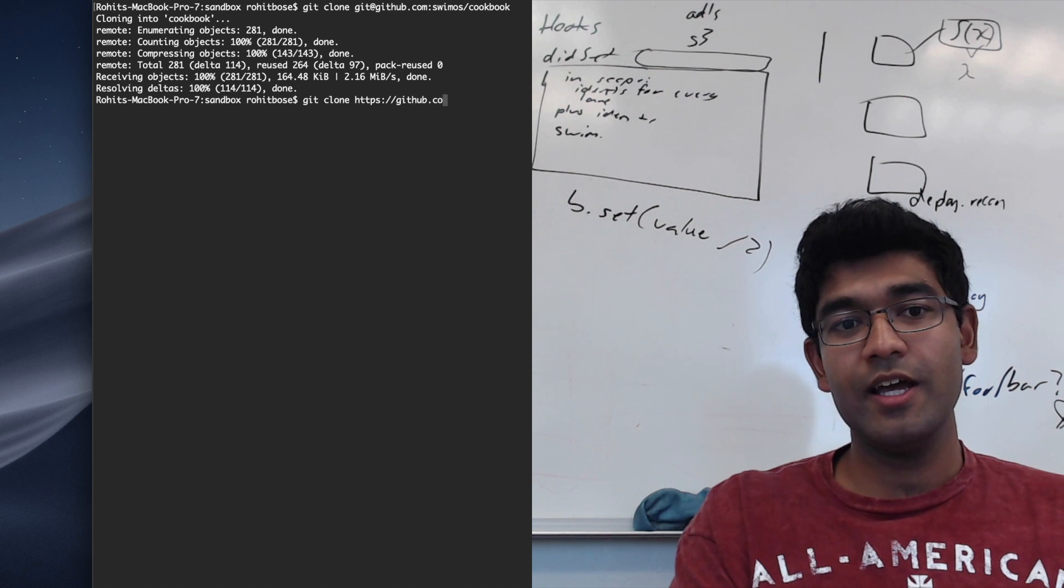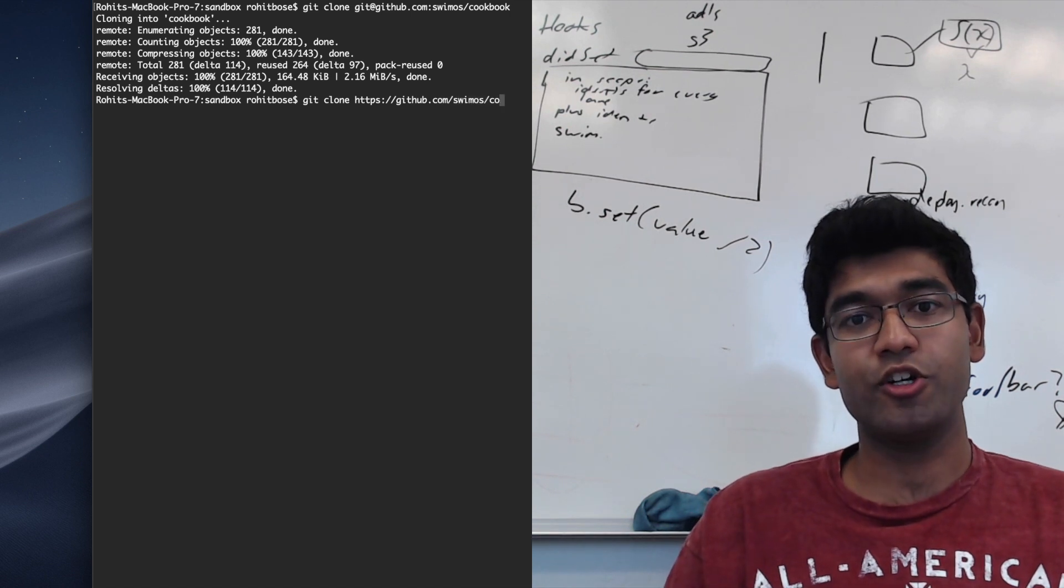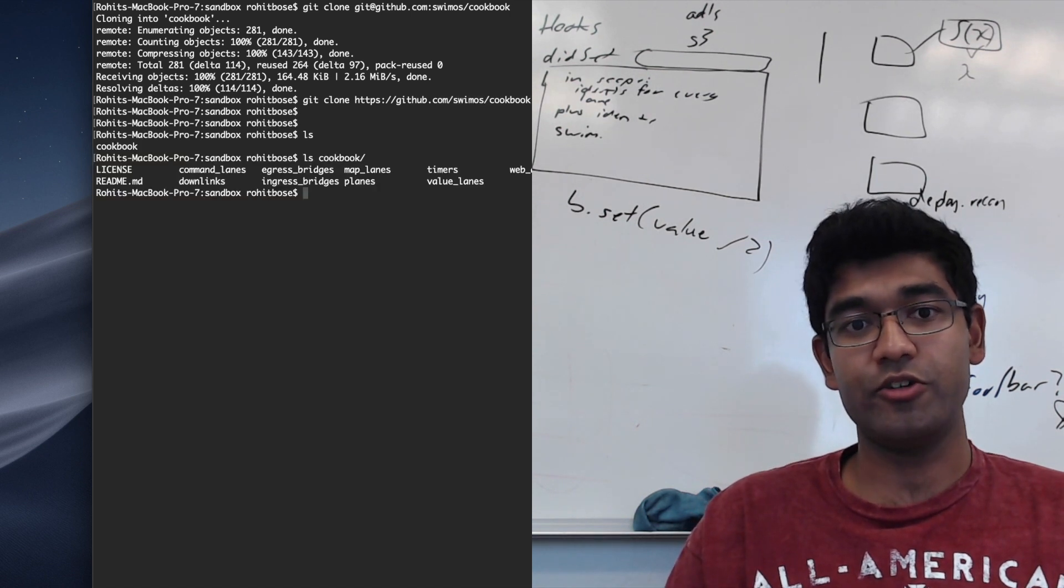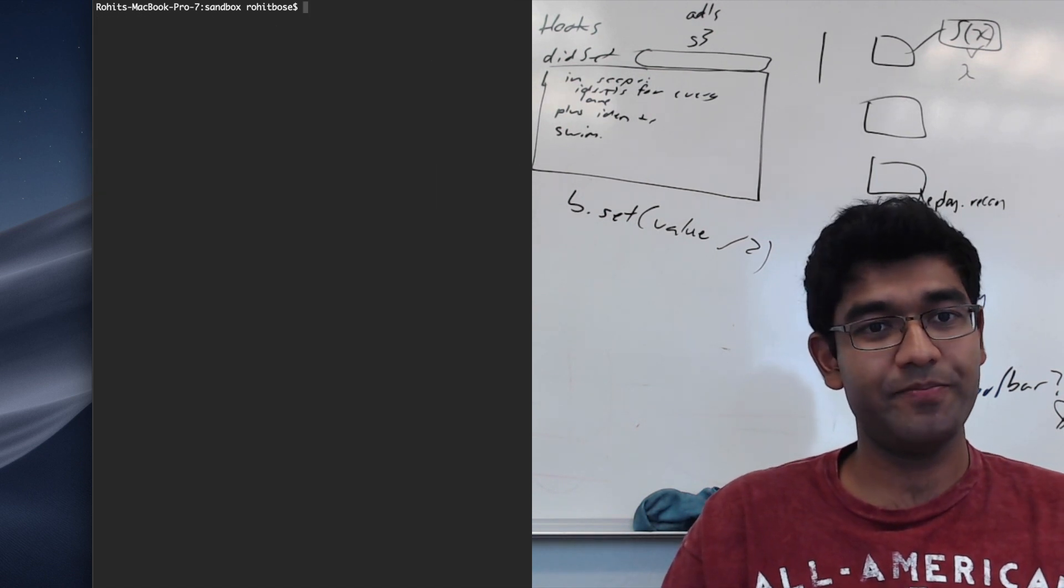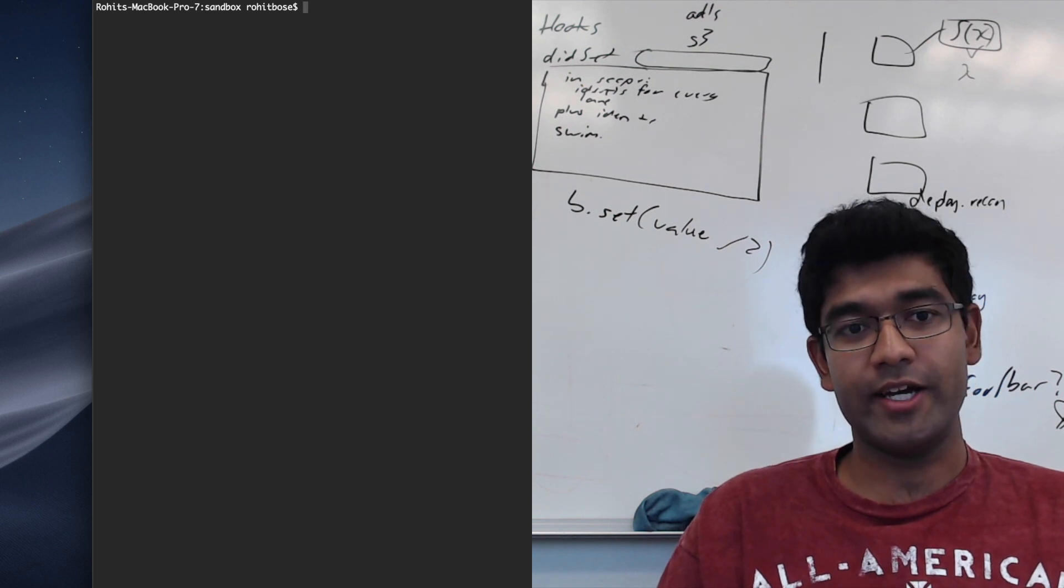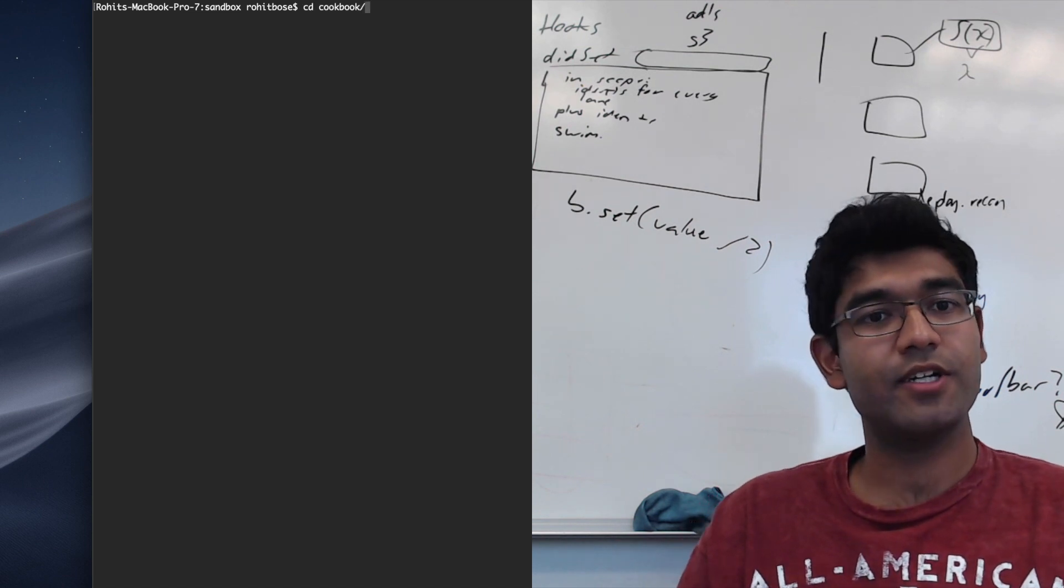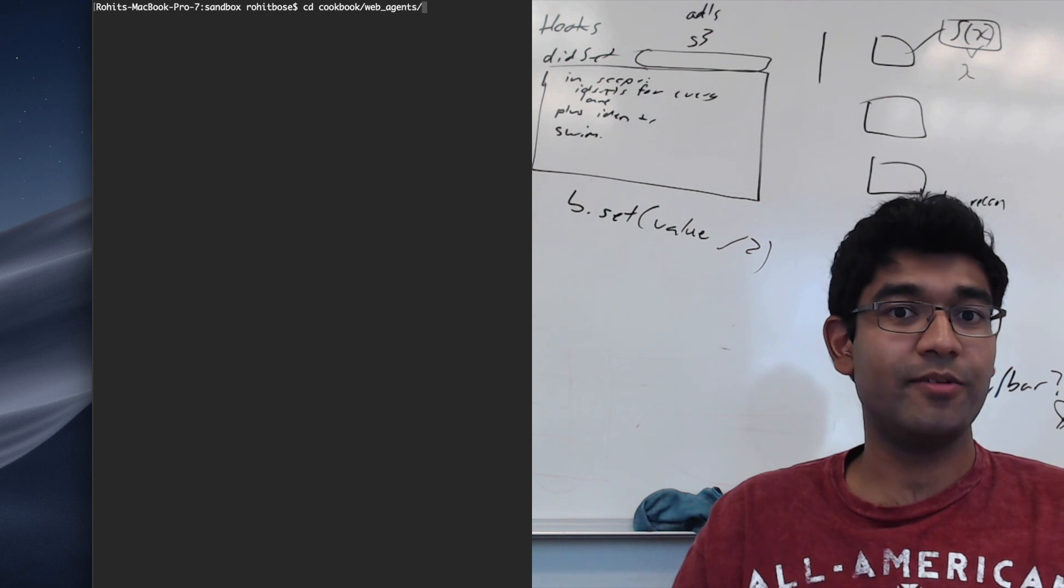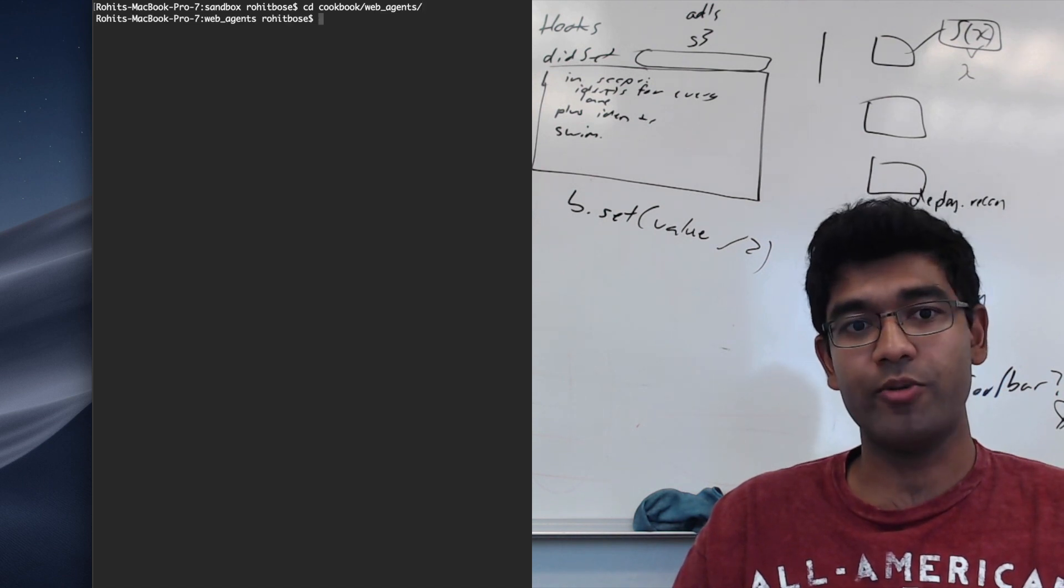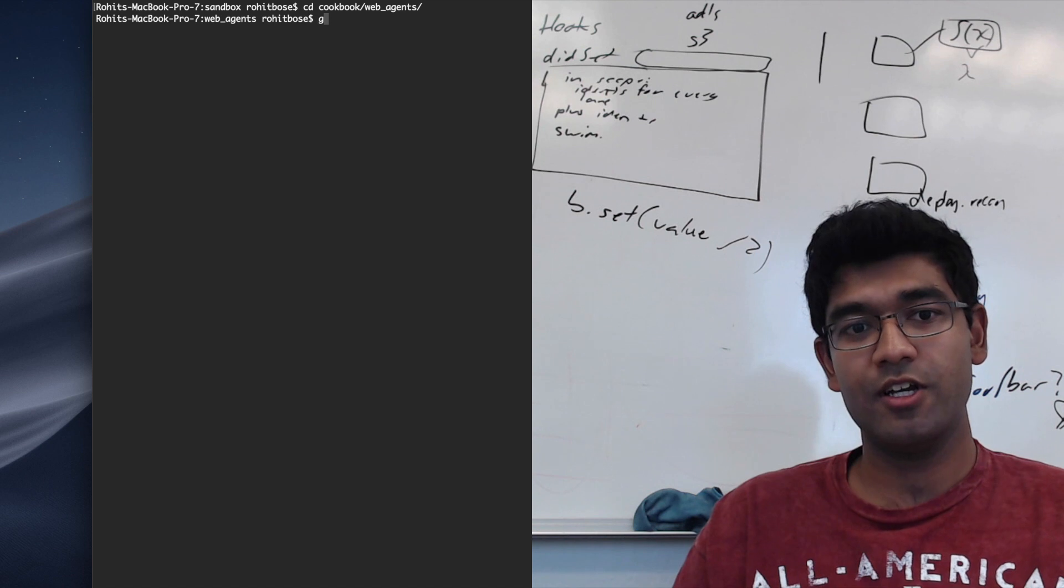Now that we have cloned the cookbook repository into our machine, we can go ahead and run the WebAgents cookbook. This is the simplest cookbook that we have, and it only requires running a simple Java class.